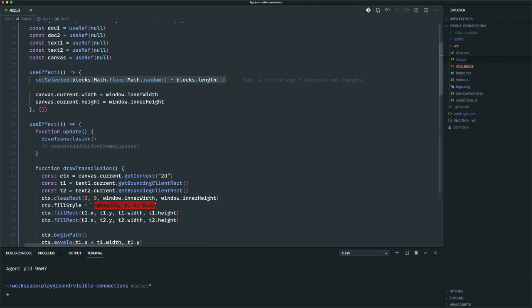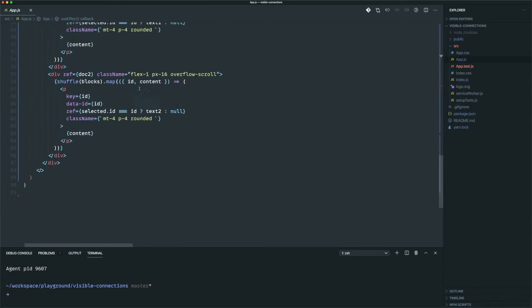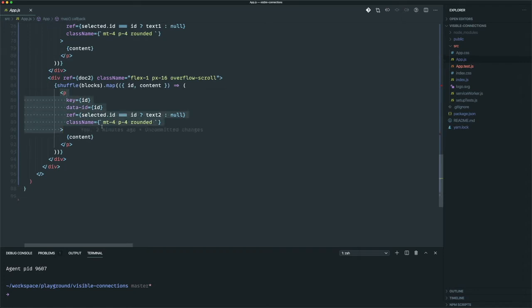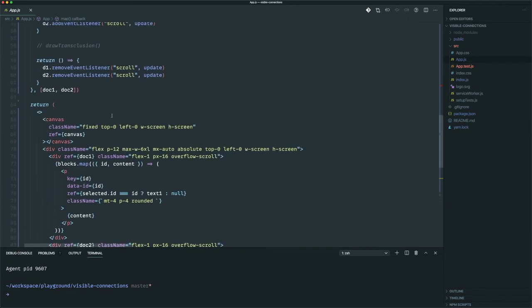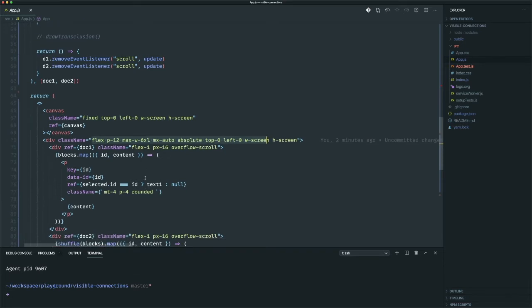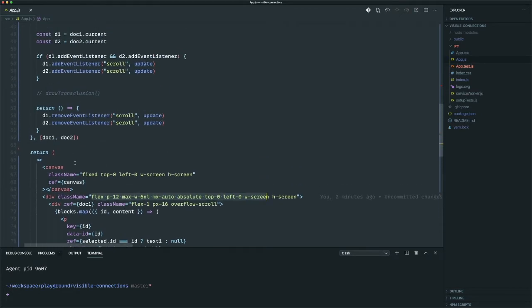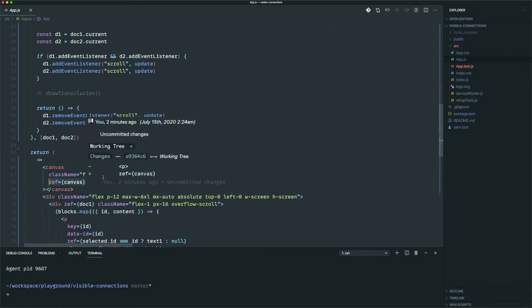I'm running that with a custom random number, setting the selection, and that's how I'm setting the ref to each p tag that matches the selection. There's nothing fancy here — I'm also using Tailwind to make this faster, just a flex component with two columns where each column has a scroll. The canvas has its ref already set up here.